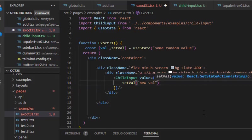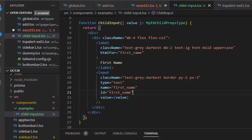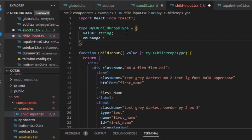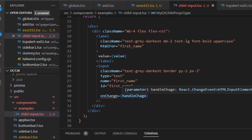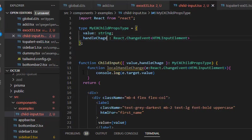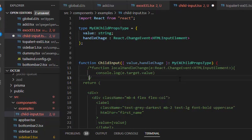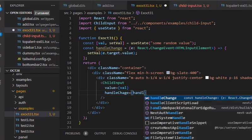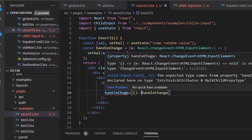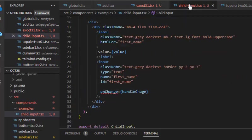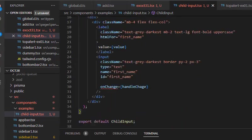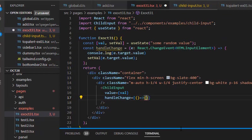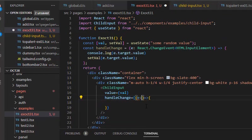We will have to add one more prop into our prop type, which is handleChange. This handleChange will accept a function of type event. Let's pass these values from parent to the child. How are we going to achieve this? We are just using the handleChange prop which we just created. This prop is accepting an argument of type ChangeEvent and returning type is void.